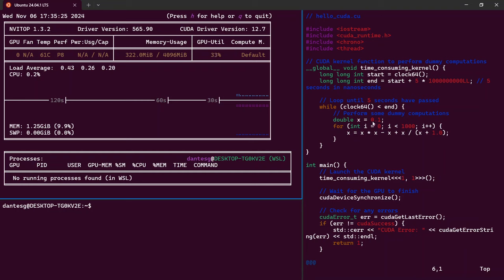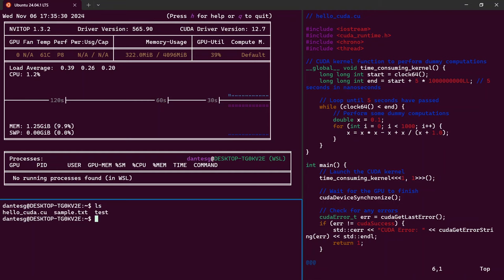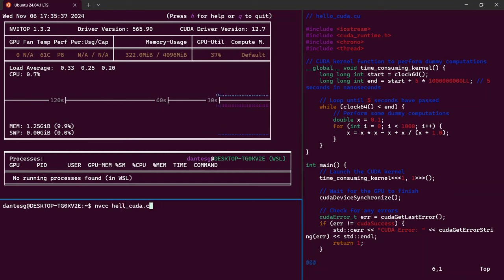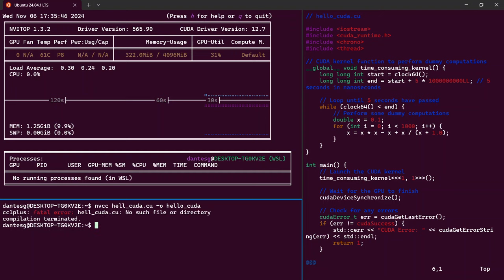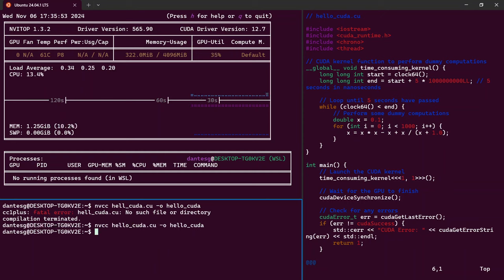So to run that, here's the file. It's just hello CUDA. You can easily compile that just using nvc++ hello_cuda, minus o to output it to hello_cuda. Of course, I need to type it right. Now that's that. There you can see there's a new file.